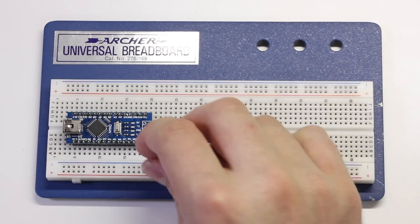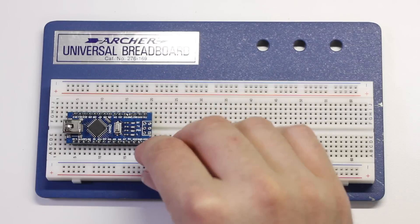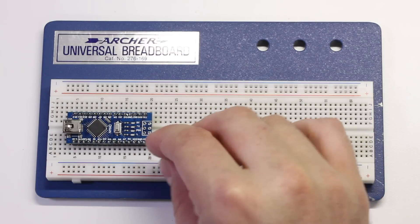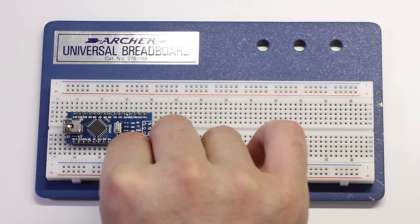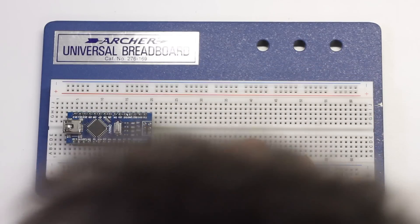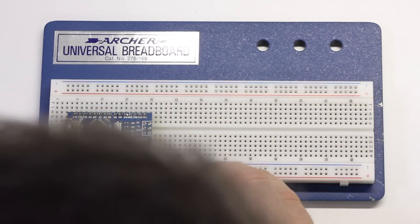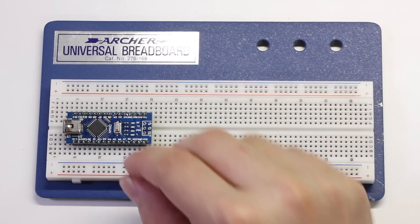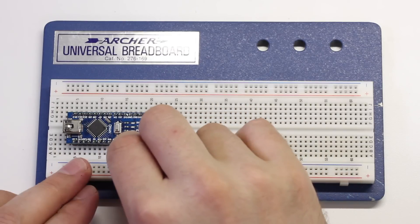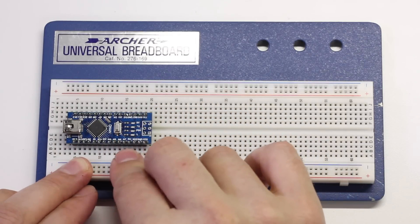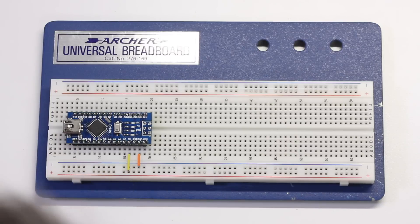Next, take a small jumper wire and connect the pin labeled GND to the blue minus rail on the breadboard. Take a second wire and connect it from the Arduino's 5V pin to the red positive rail.